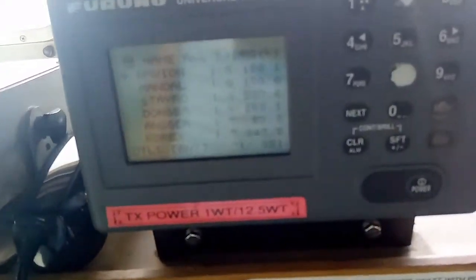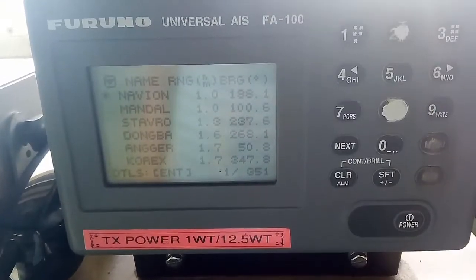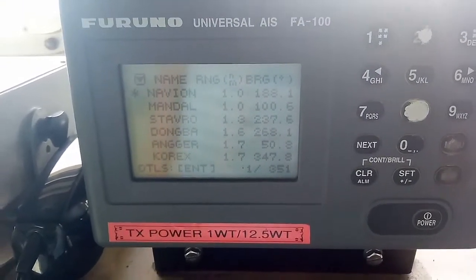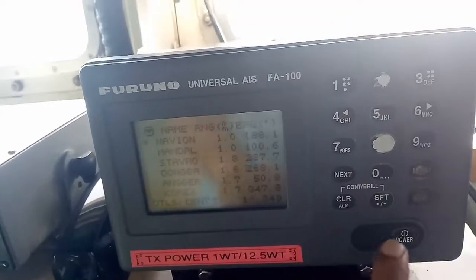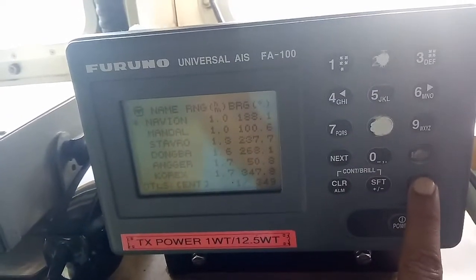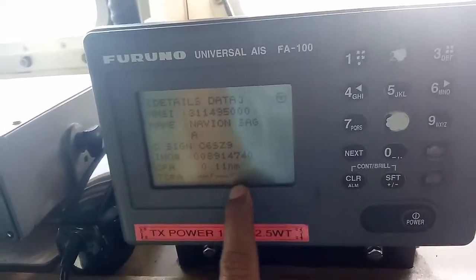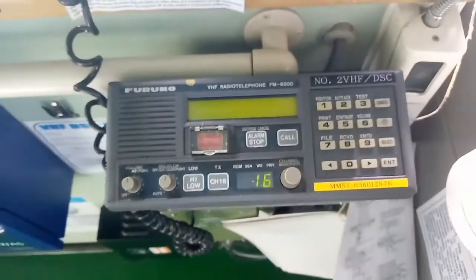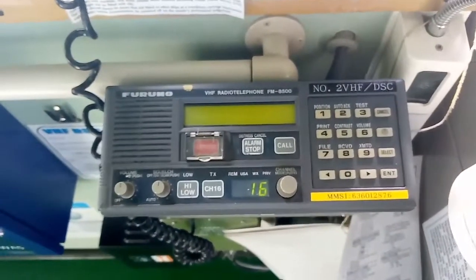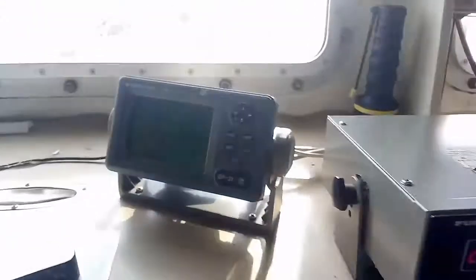This is called the AIS system, which also shows vessel details. With the AIS IDs and pairing, you can get the ship details. If you enter any ship details, you can see the location number and the details of any ship coming in.